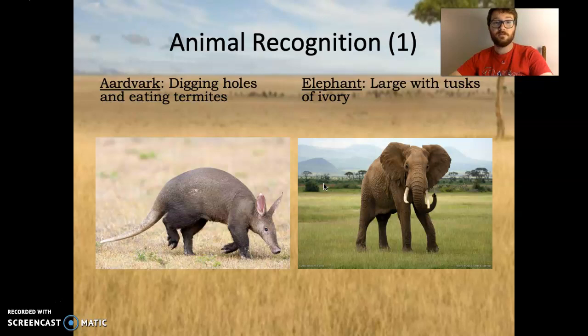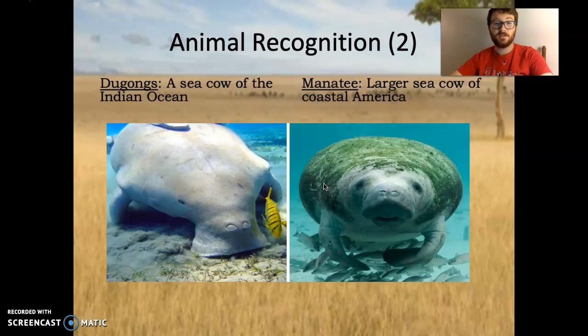Aardvark, of course, known for digging holes and eating termites. On the left, elephant — large, tusks of ivory. A dugong, sea cow of the Indian Ocean, looks very similar and acts very similar to the manatee of the coastal Americas. Of course, we have them all over the place here in Manatee County. They're the larger sea cows of the Americas.